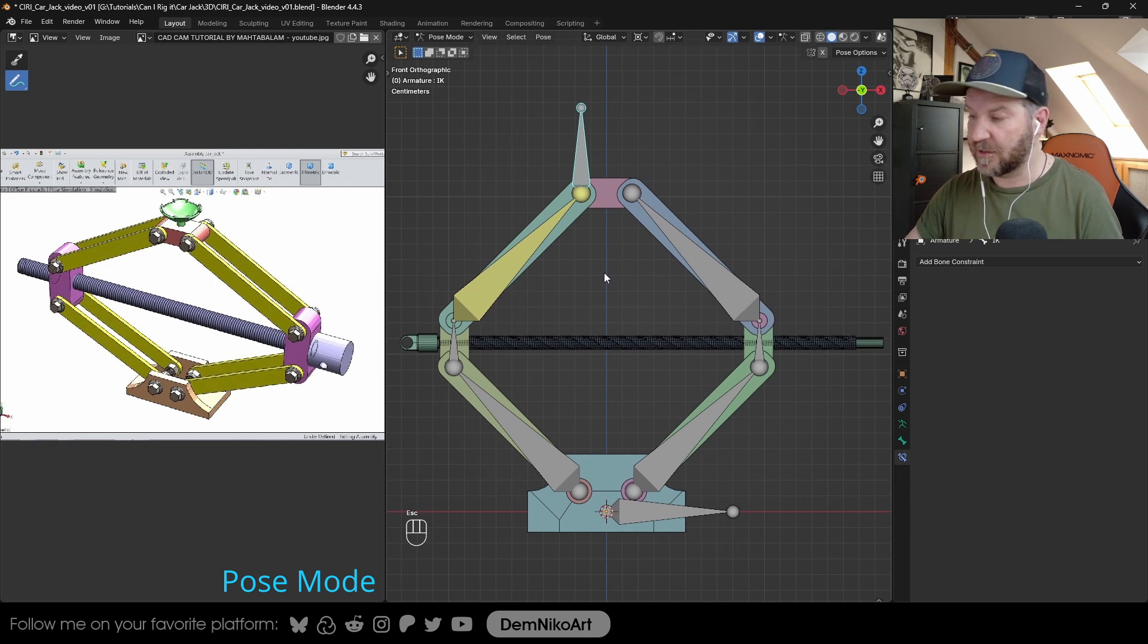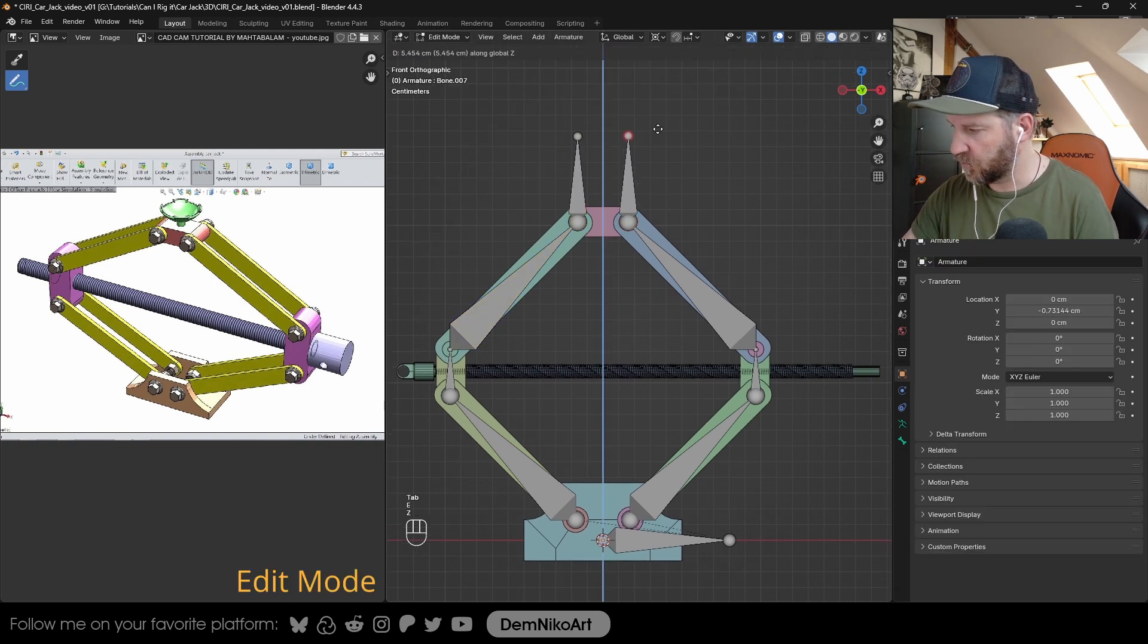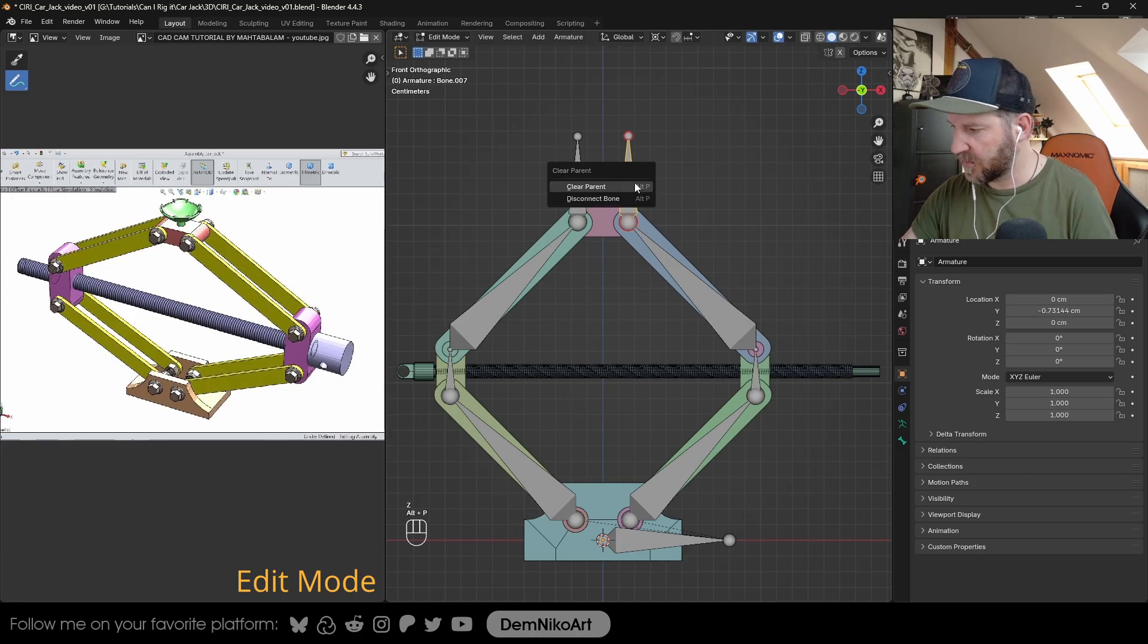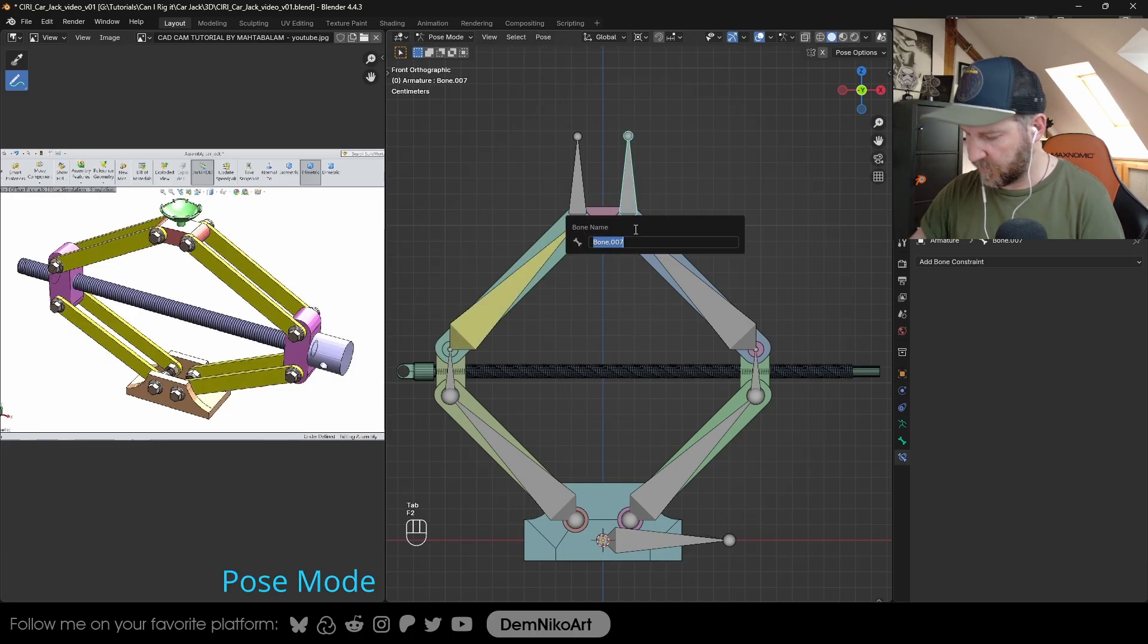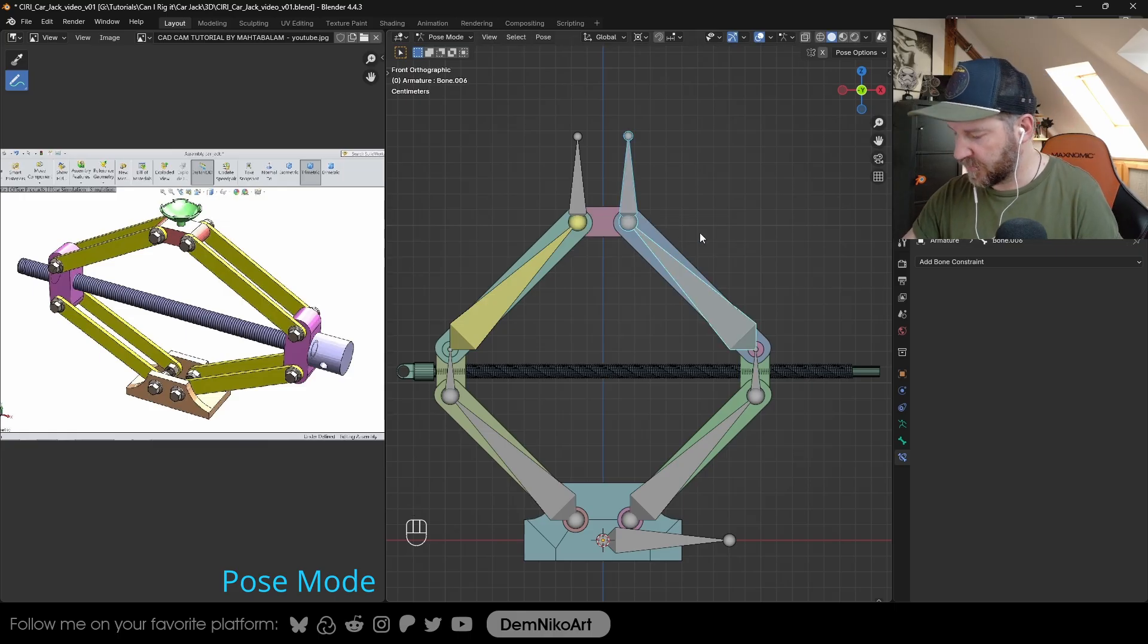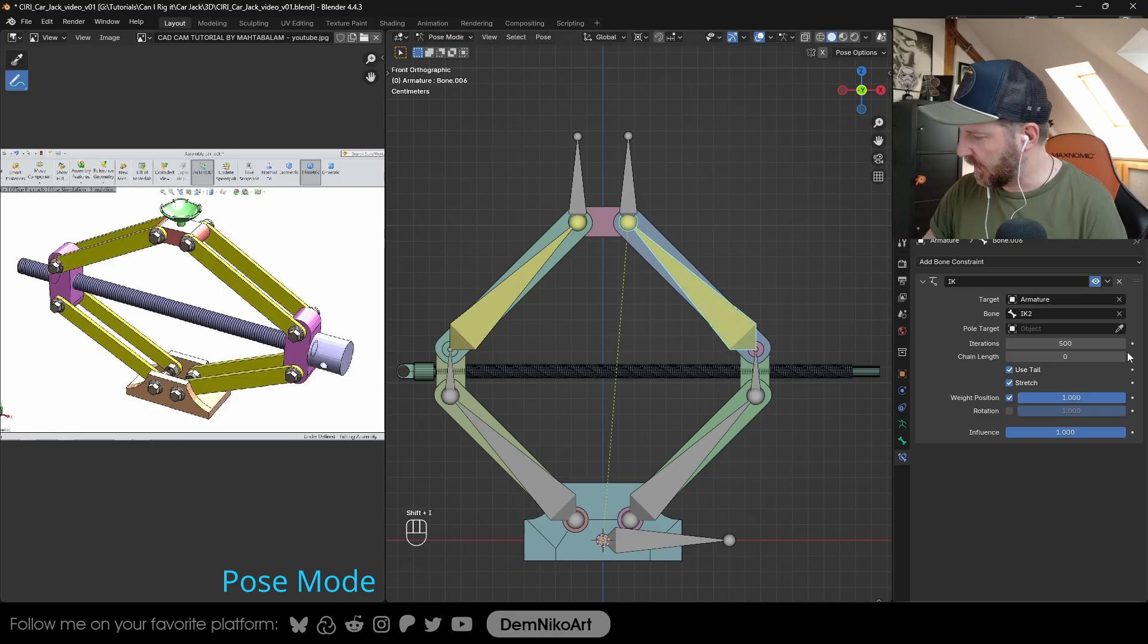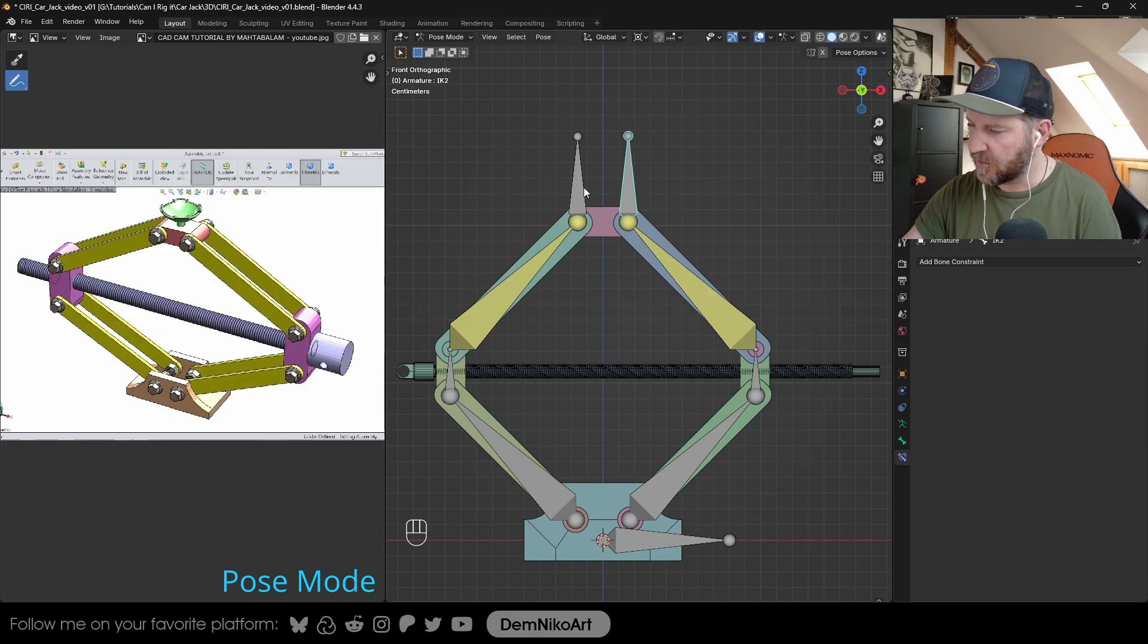Now we're going to do the same thing for the other side. Again, extrude a new bone, disconnect it, clear the parent. Now select the controller, which is also IK, that's called IK2. Shift select the next bone, Shift I, and limit the chain length to just this one.